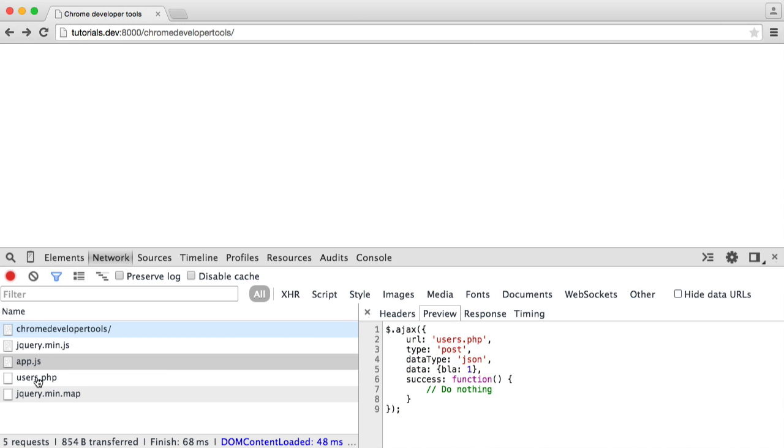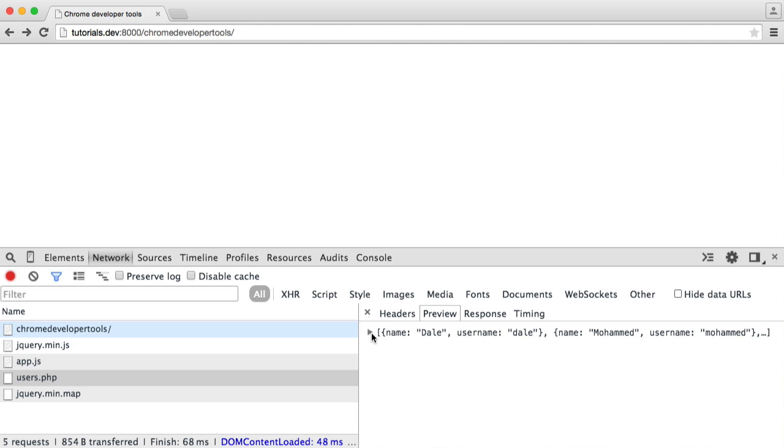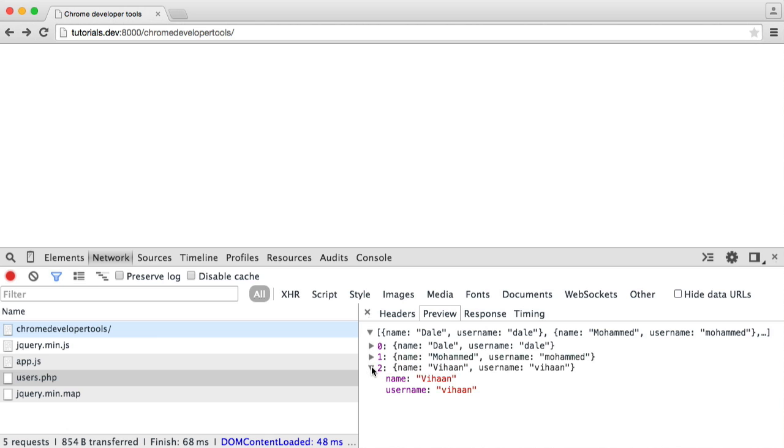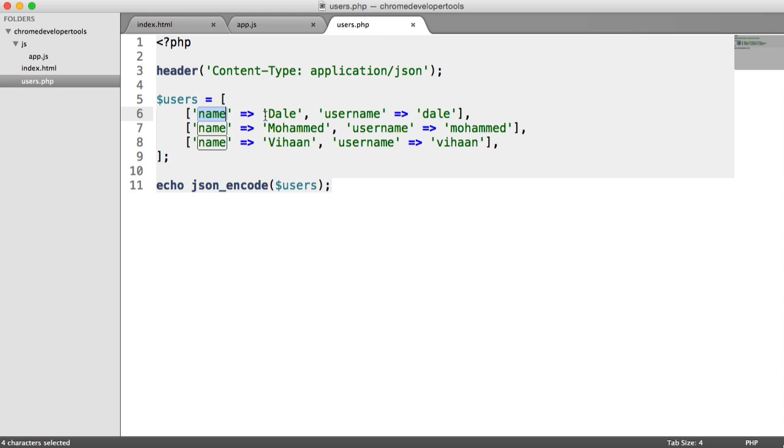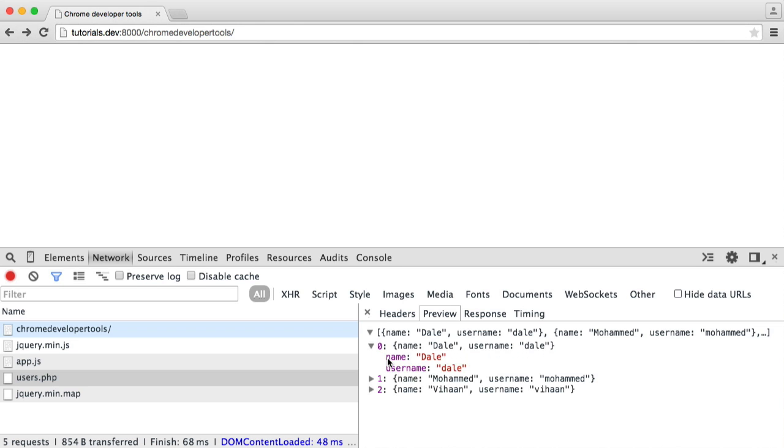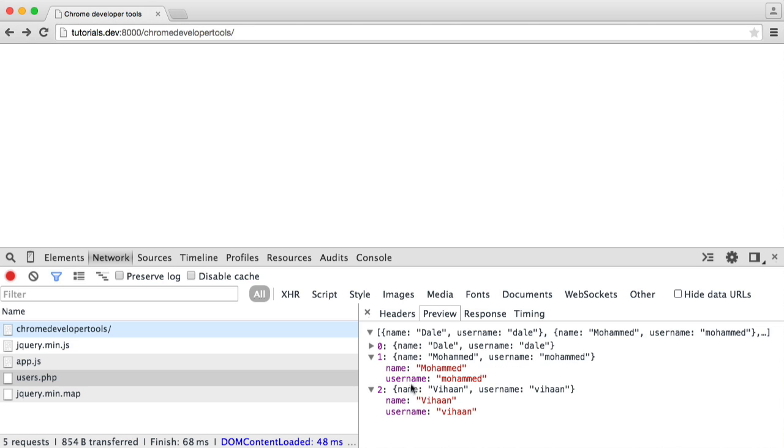But more interestingly, when we head over to something like users.php, we get a preview of the data that we got back. This is just a JSON string here, but what the Chrome developer tools will do is it will put this into an object for you that you can actually examine. Here we obviously have a name which has a value, we have a username which has a value, and the same for these two records as well. This means that as a JavaScript object, we can actually just look through this. We can see the name property there. When we go to this one, we can see the name and the username property, and the same with this as well.